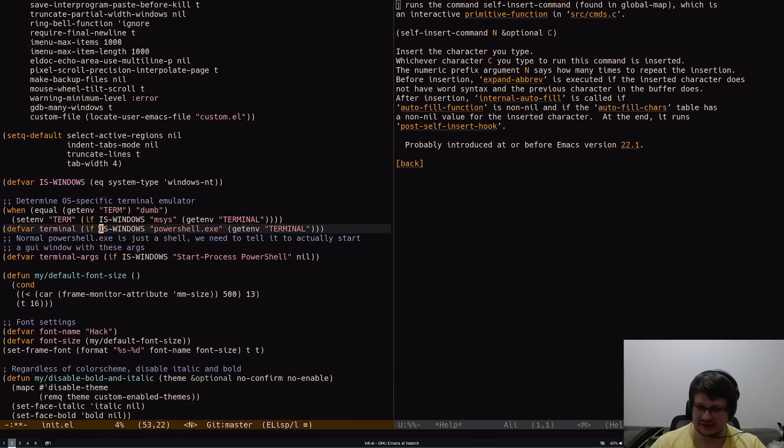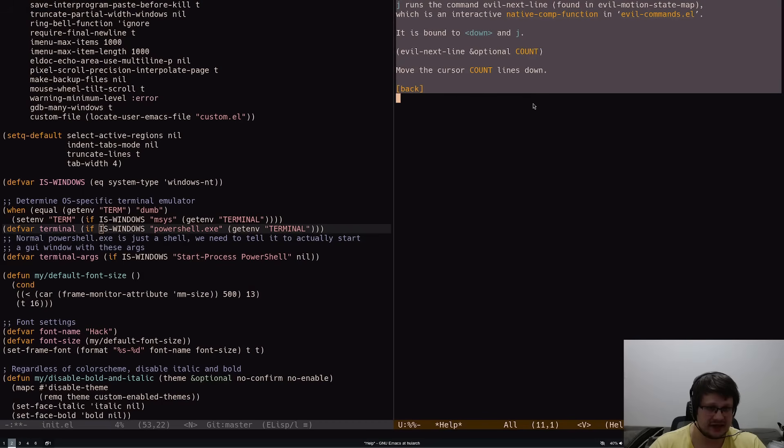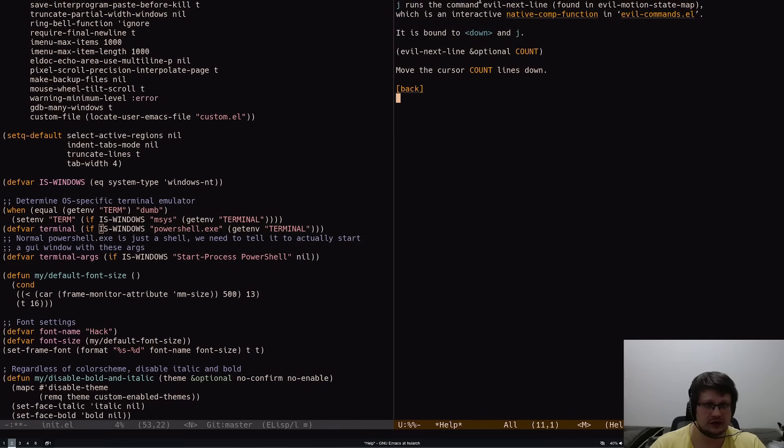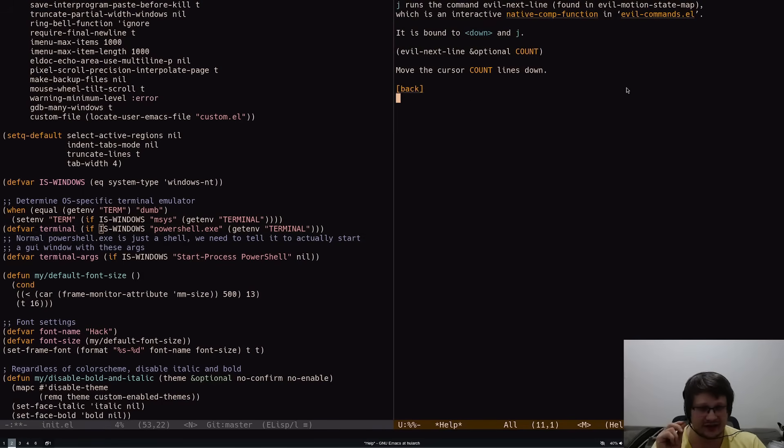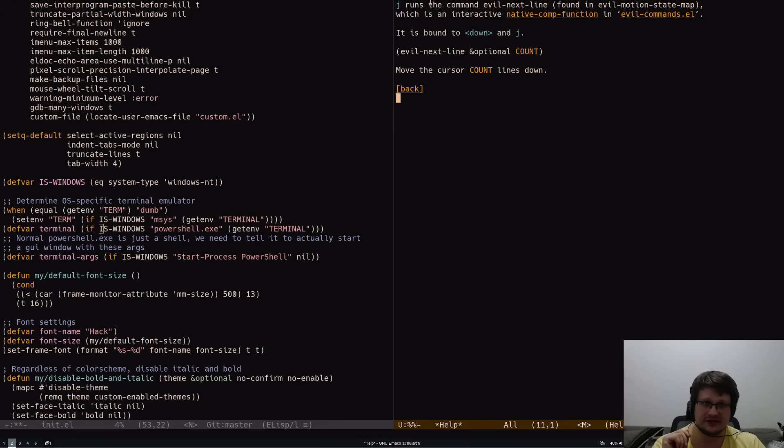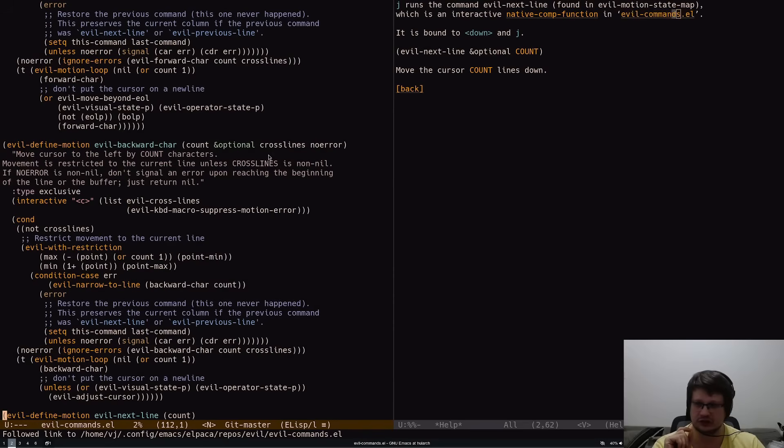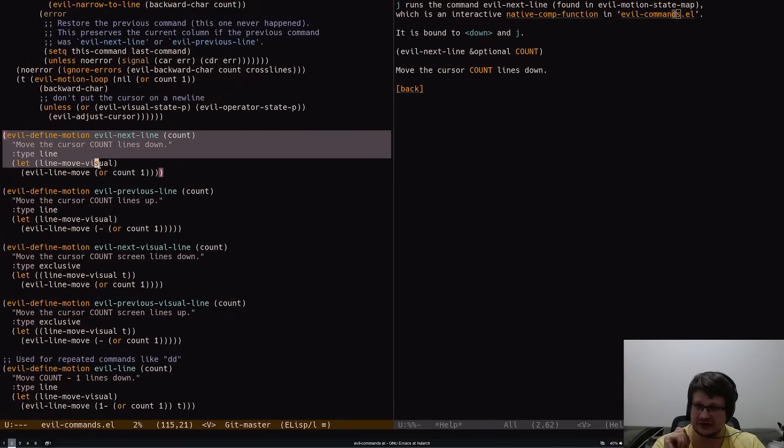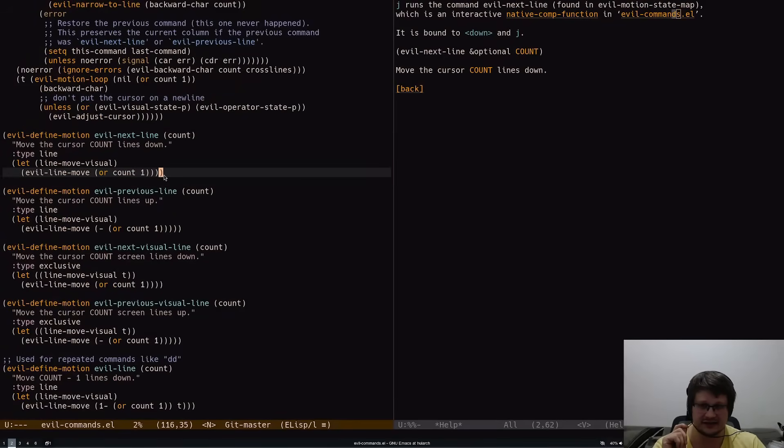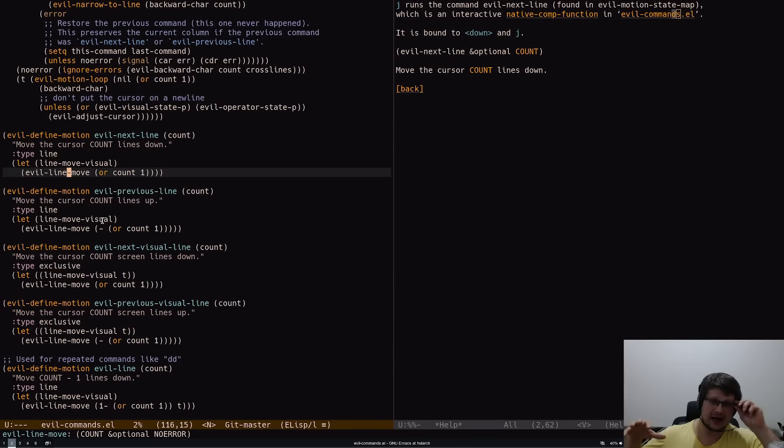Even crazier is that you not only get documentation for every action, you can even check the source code of this action. For example, J runs evil-next-line, and I can go to the definition of evil-next-line and literally see its Lisp source code.